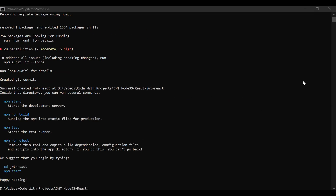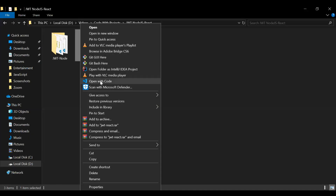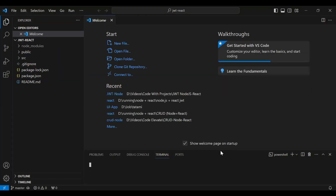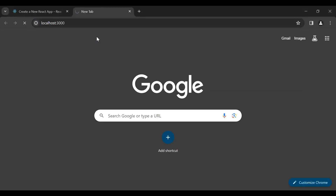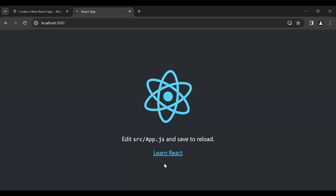You can see the React application created successfully. Let me close this and open this application in VS Code. Let me open the terminal and run the React application with the command npm start. You can see the React application is locally running — let me copy this link and paste it in the browser. You can see the UI of our newly created React application.